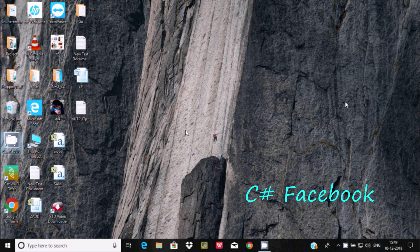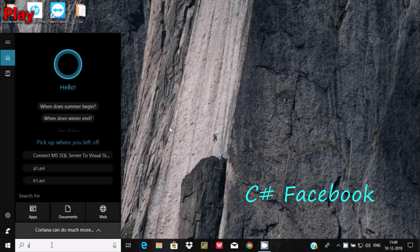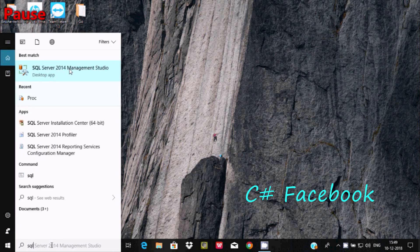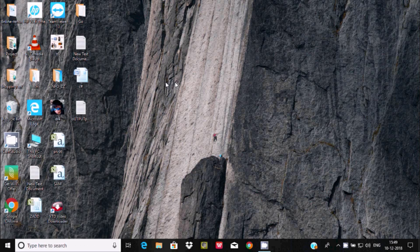Hi guys, in this video I'm going to discuss how to connect to Microsoft SQL Server with Visual Studio 2019. First I'm going to show you the SQL Server I'm using. I'm using SQL Server 2014, but you can use any SQL Server version.